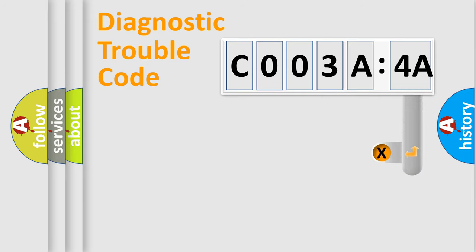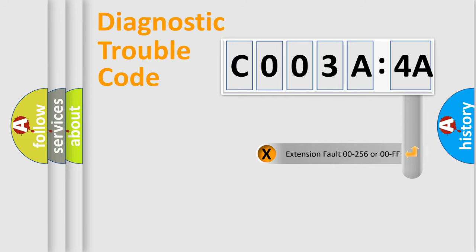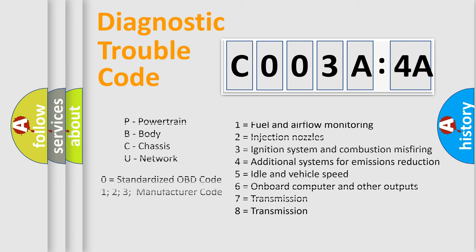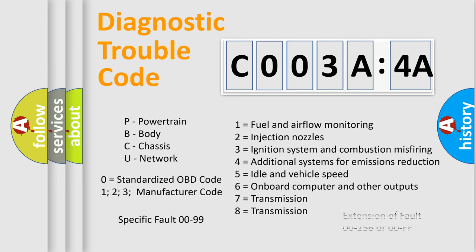The add-on to the error code serves to specify the status in more detail, for example, a short to the ground. Let's not forget that such a division is valid only if the second character code is expressed by the number zero.